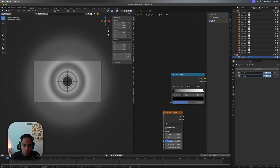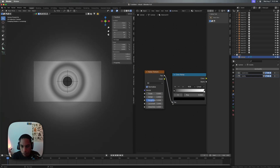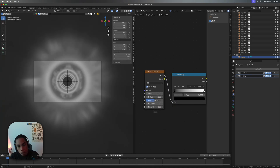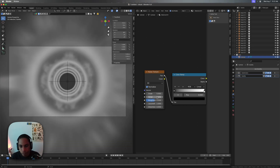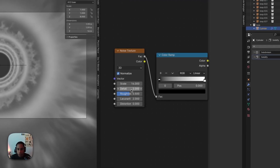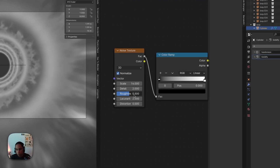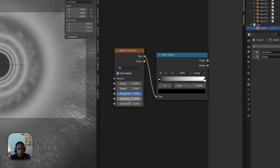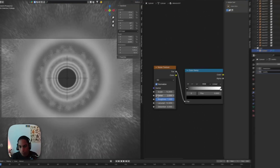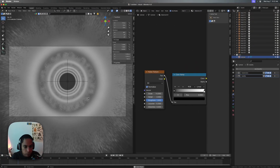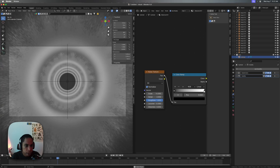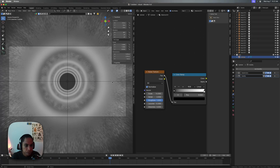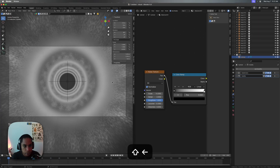Add a Noise Texture — we're not even going to mess with the color ramp that much. Now you can see things are getting fun. Play with the scale and make it around 14, set the detail to around 1, and distortion to around 12. You'll see now we kind of have this thing going on — you can see the starts of this effect.